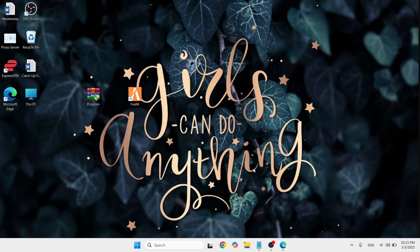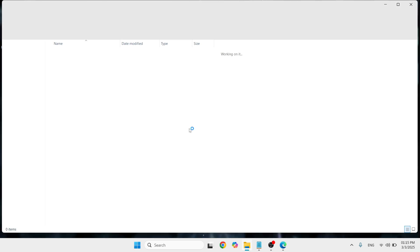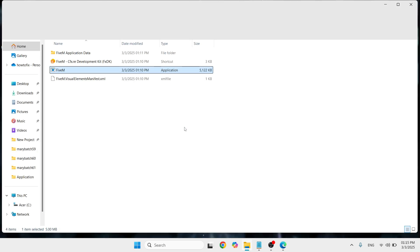Without any further ado, let's begin. The very first step that you need to do is here at the FiveM application, just do a right-click. You would be able to see a lot of options. You need to proceed to Open File Location and click on it.